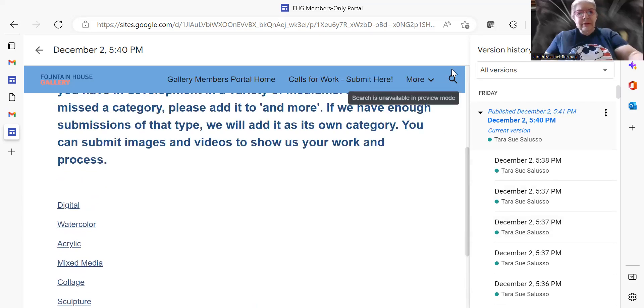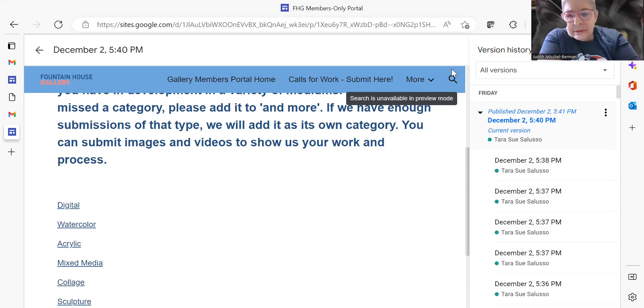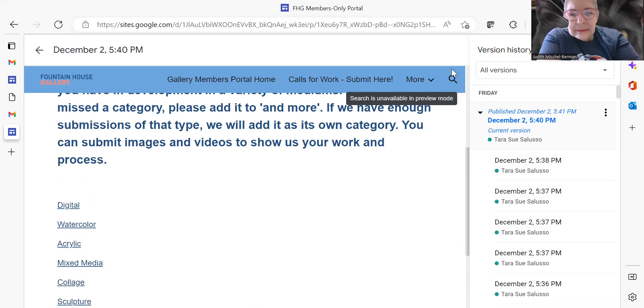And this in some ways punctuates and expands on what we have on Friday nights, the call for work, and also in the Slack channel.